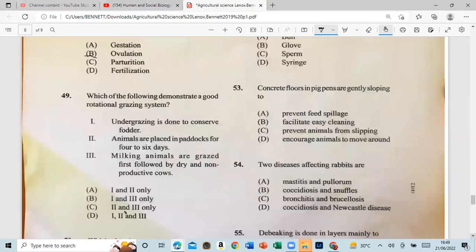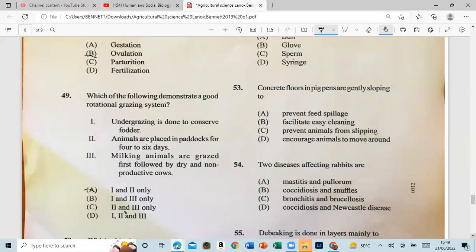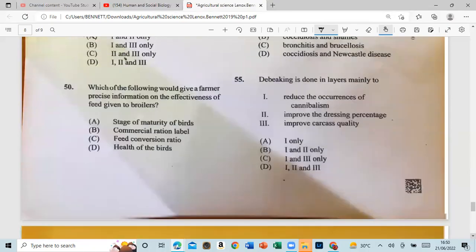Question 49: Which of the following demonstrates a good rotational grazing system? One, under-grazing is done to conserve food. Two, animals are placed in paddocks for four to six days. Three, milking animals are grazed first followed by dry and non-productive cows. The answer is one and two — that is A.